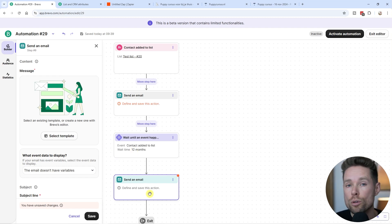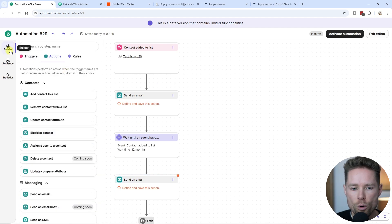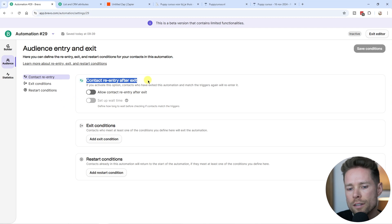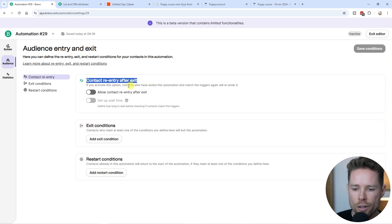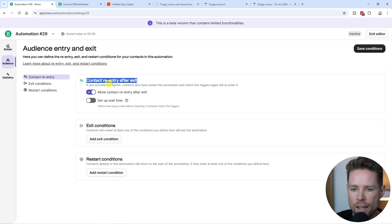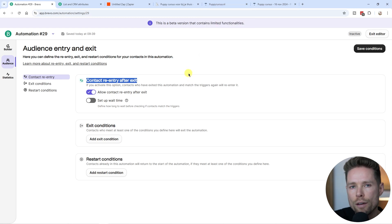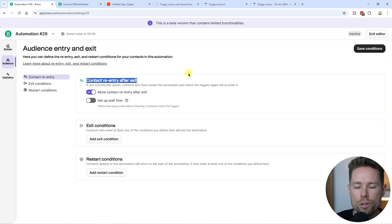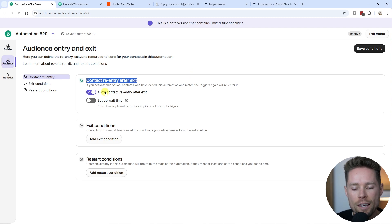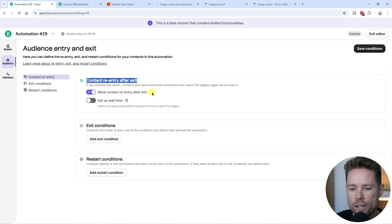Inside the automation dashboard, in the Audience section, there's a setting: do you want a contact to re-enter this automation after they exit it? In my case, whenever someone completes my course, they're unlikely to purchase it again — but it doesn't hurt to enable this setting. If someone does purchase it again, I don't mind them going through the automation again, so I'll allow re-entry.